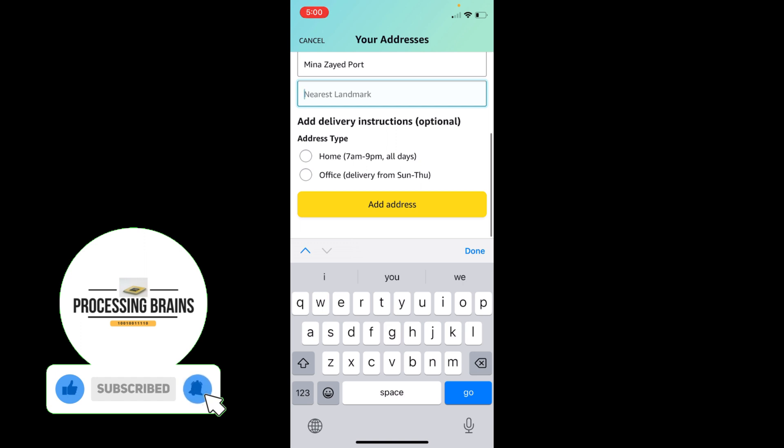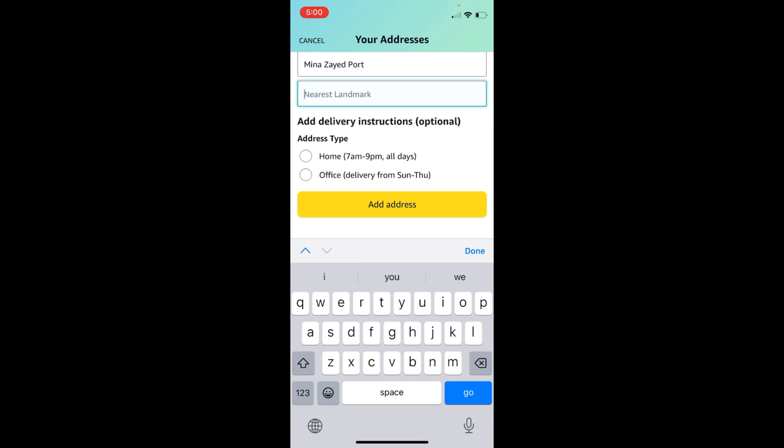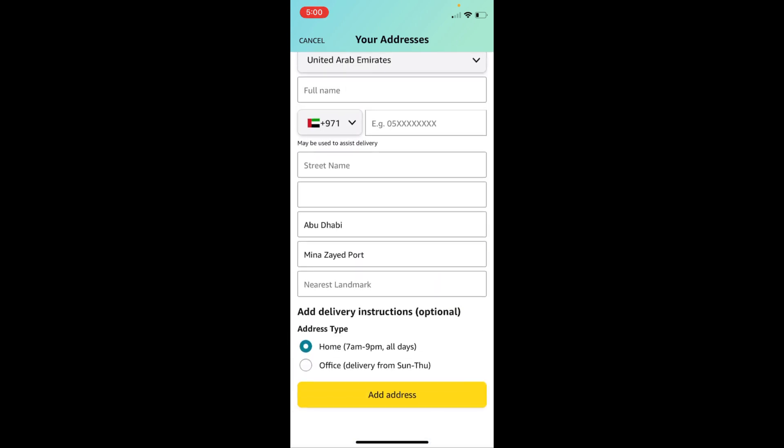After that, you will enter the address type. Like if it's home, then the delivery will be from 7 a.m. to 9 p.m.